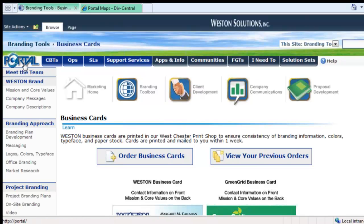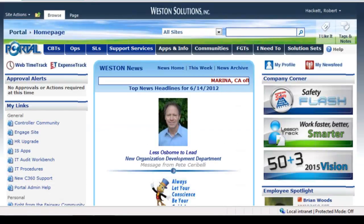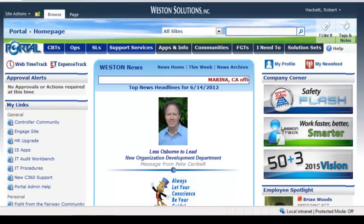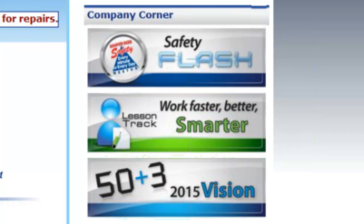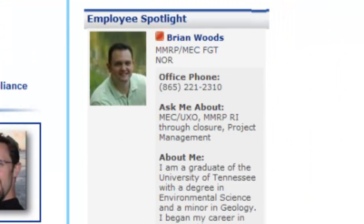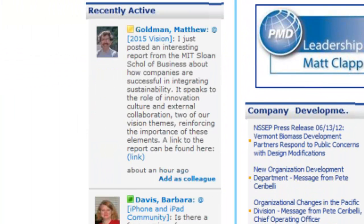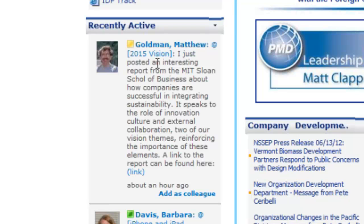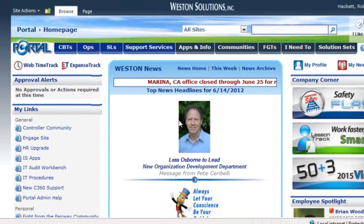One thing we do in the portal: any time you click on the logo, it takes you back to the home page. You can see Company Corner has changed since that screenshot, so people can see the latest things. I showed about the employee spotlight — Brian's being highlighted here. You can see the recently active section on the left; Matt posted something about an hour ago, so this changed an hour ago. All our news and so forth is here on the page.